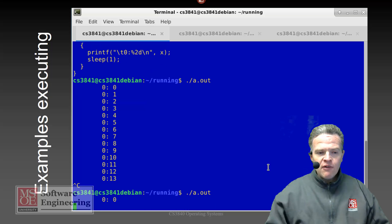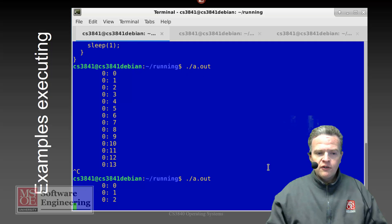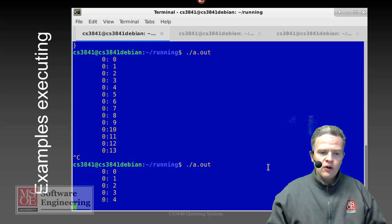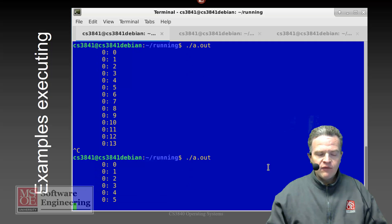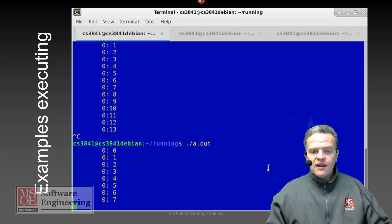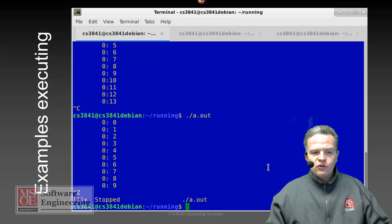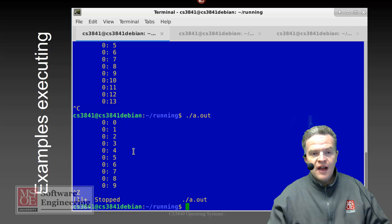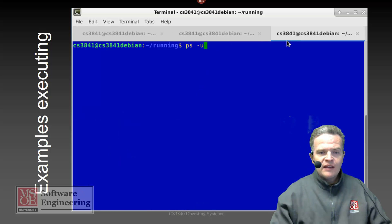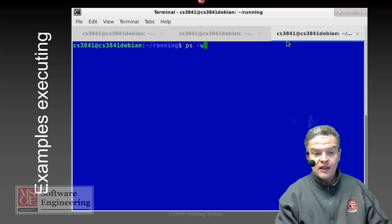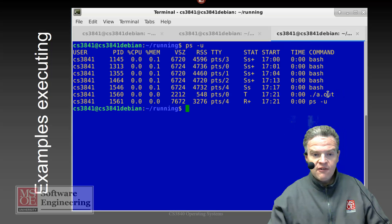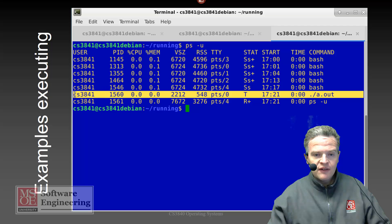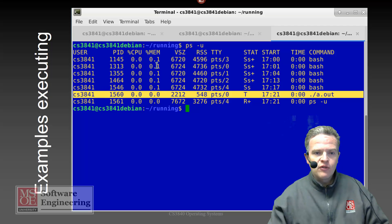If I start the process running again — 0, 1, 2, 3, 4, 5, and so on — and I send a Ctrl+Z signal to it, Ctrl+Z causes the process to go into a stop state. If I take a look at the status of the process using 'ps -u', we can see that that process has gone into a stop state and is no longer running.